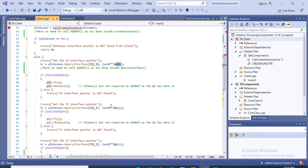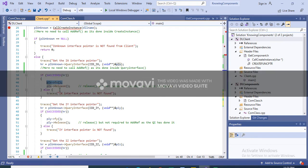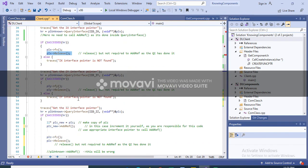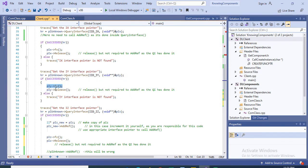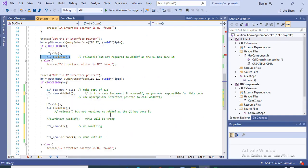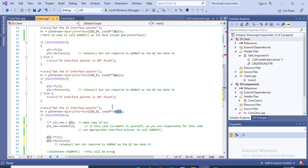Here we pass the IID of the IX interface and get a pointer to it. Once we have it, we call the function implemented for that interface, and once we are done we release it. Similarly for IY, we get the IID, get the IY pointer, use it, then release it. The same applies for IZ.